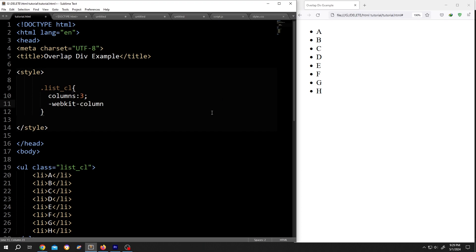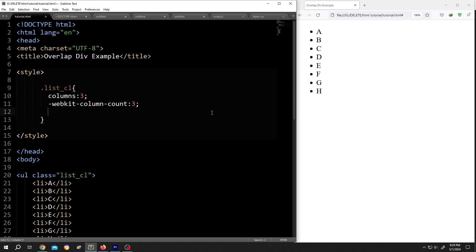column-count: 3, semicolon. And we are done.